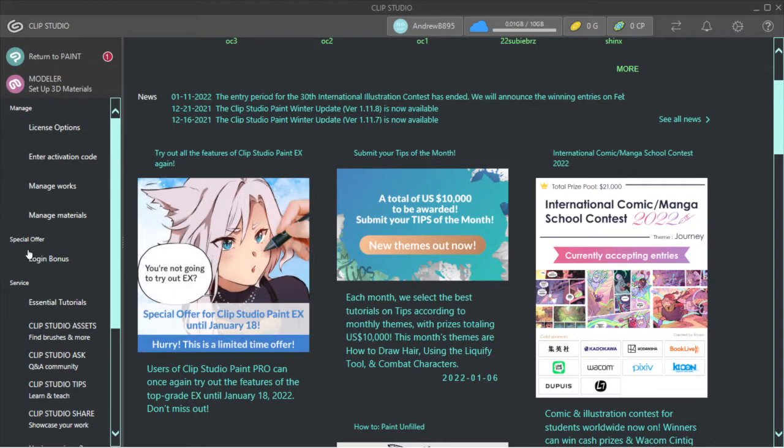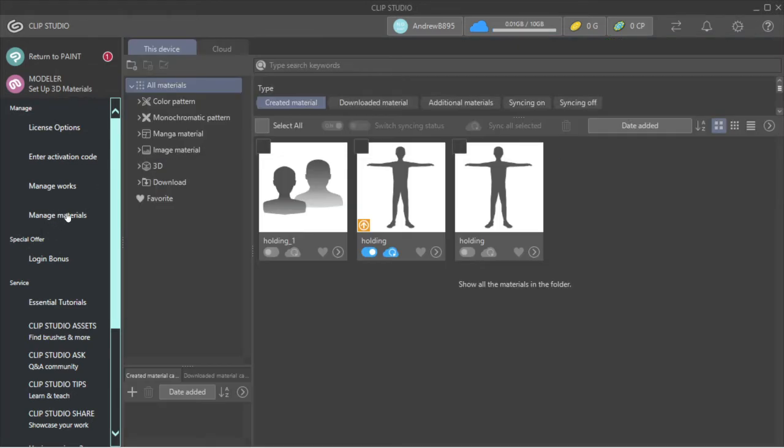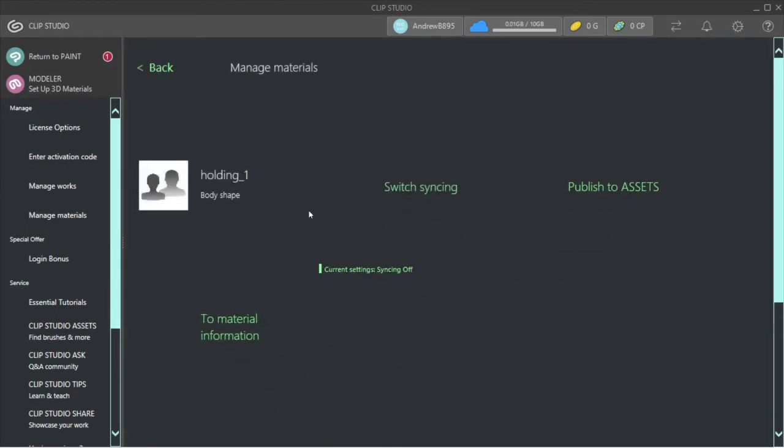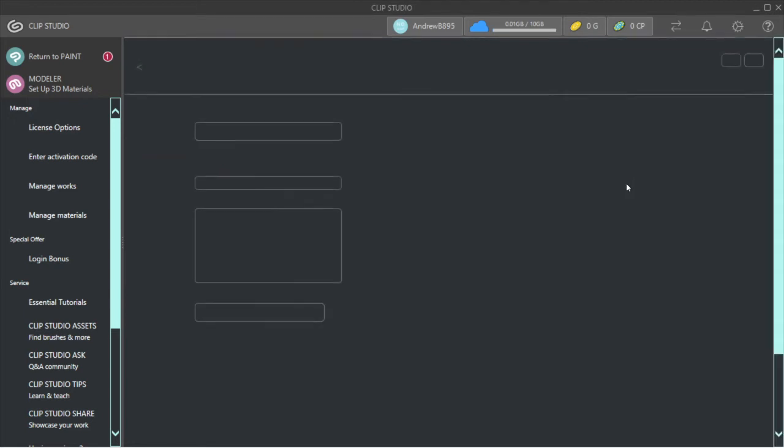This is very hard to export. You want to go to Manage Materials, double-click Holding, and you want to go to Publish to Assets.